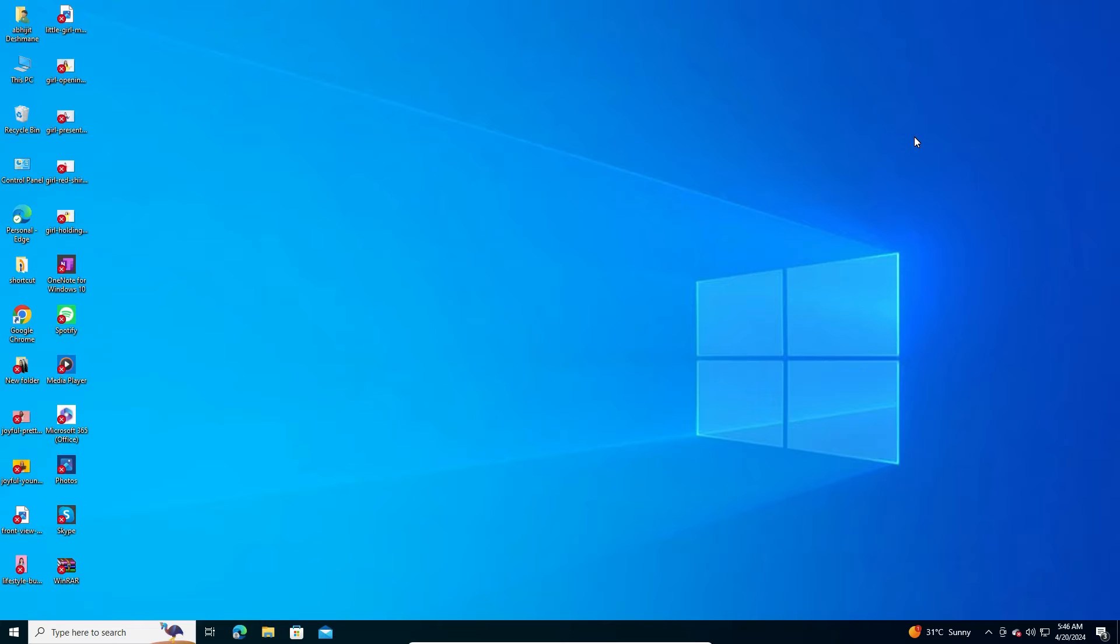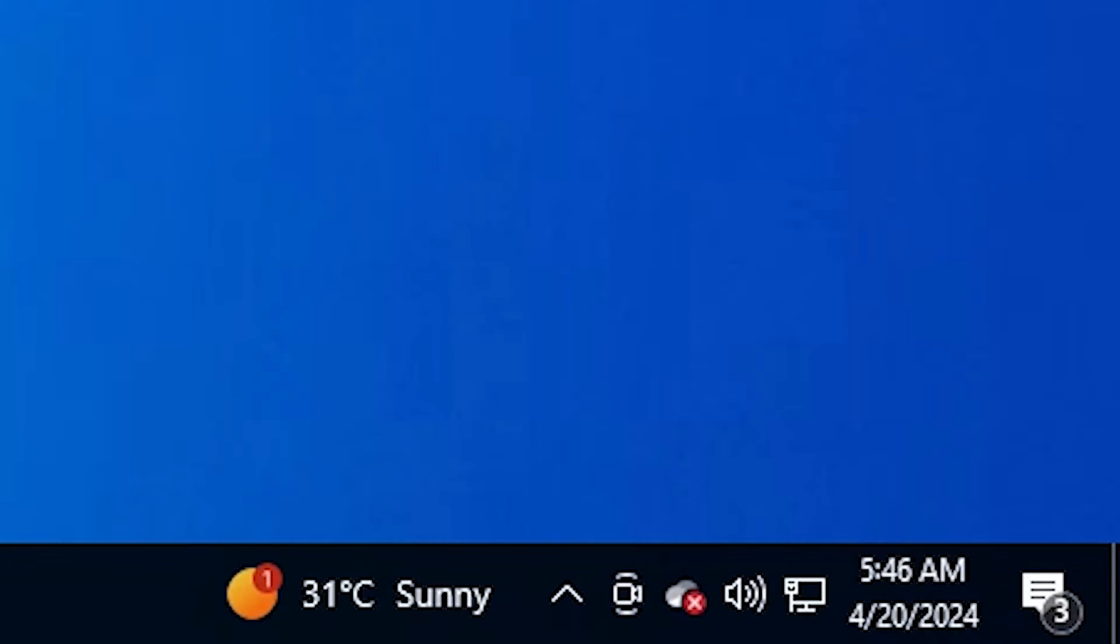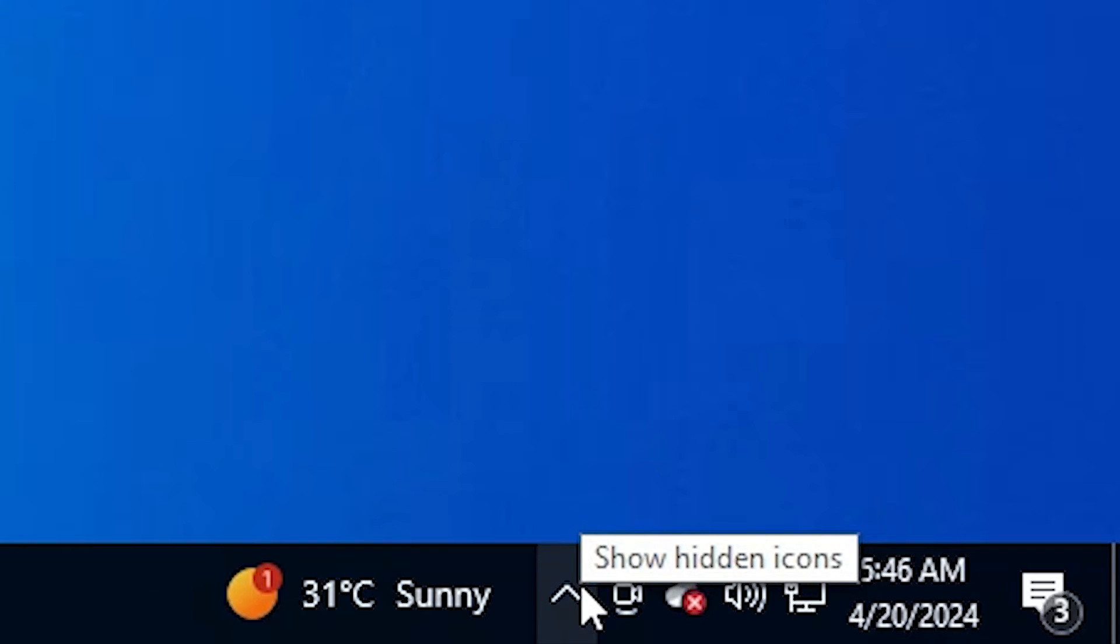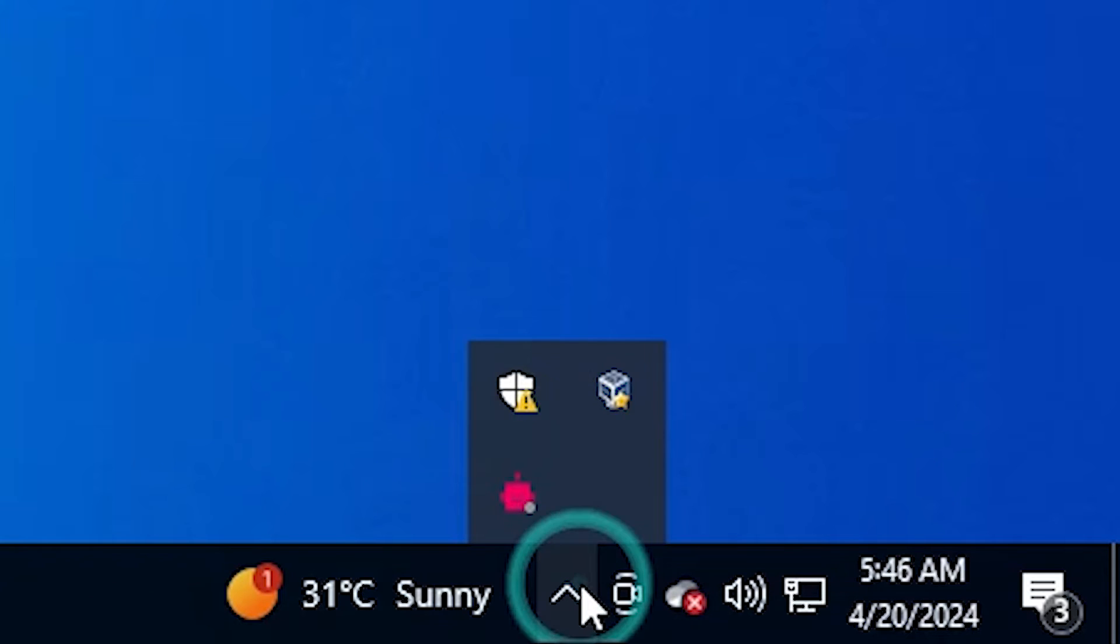First, go to the desktop. On desktop, find OneDrive. It is here at show hidden icons or at this point. Here is the OneDrive, click on the OneDrive.